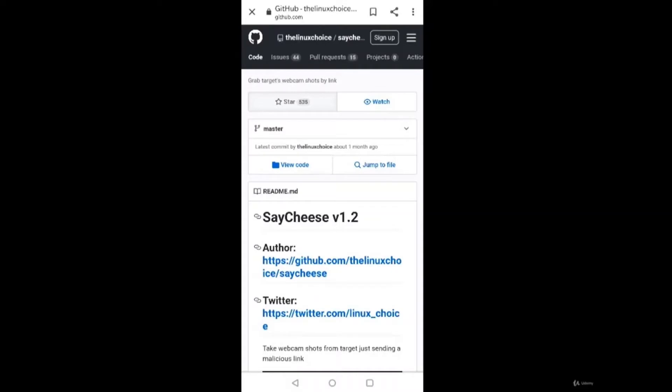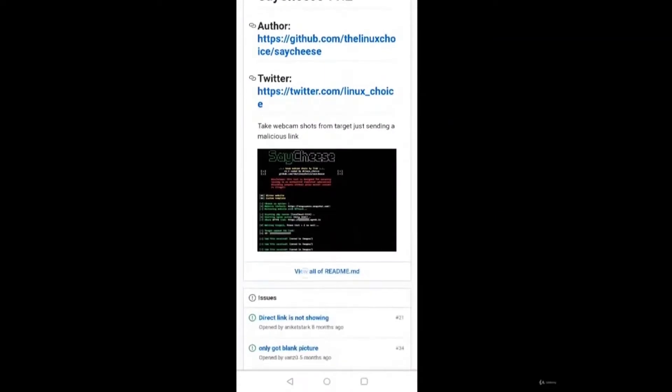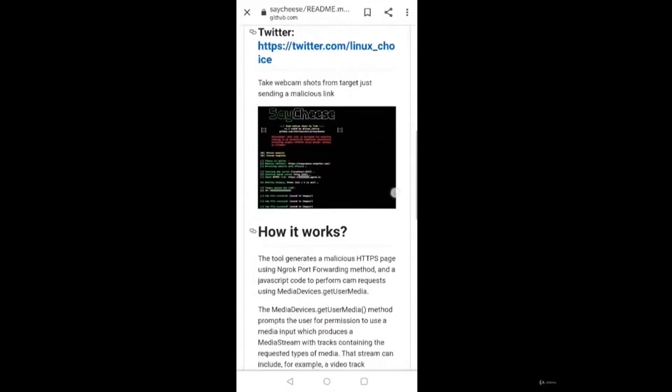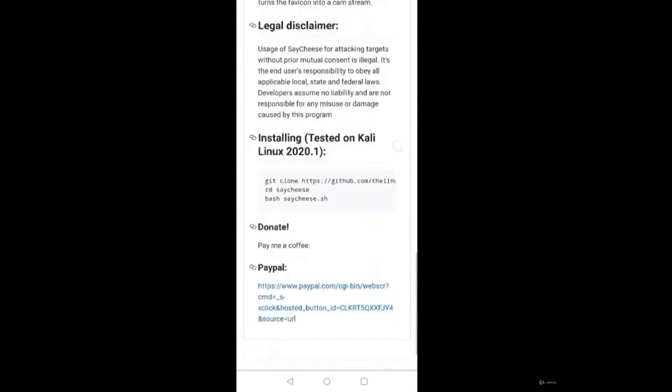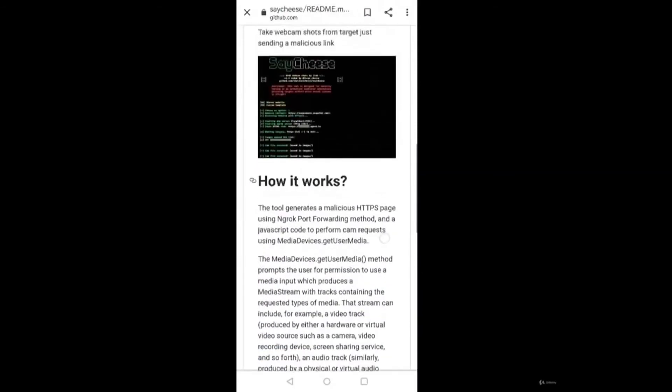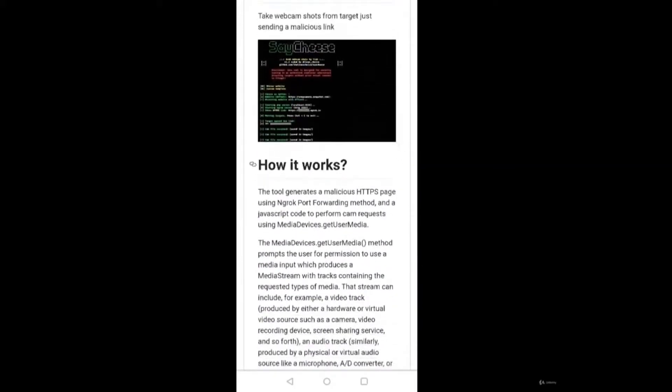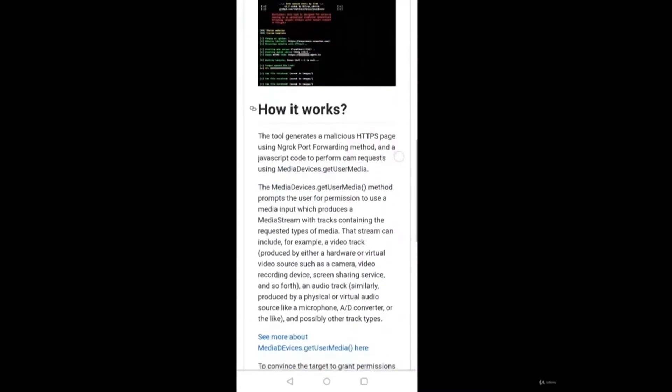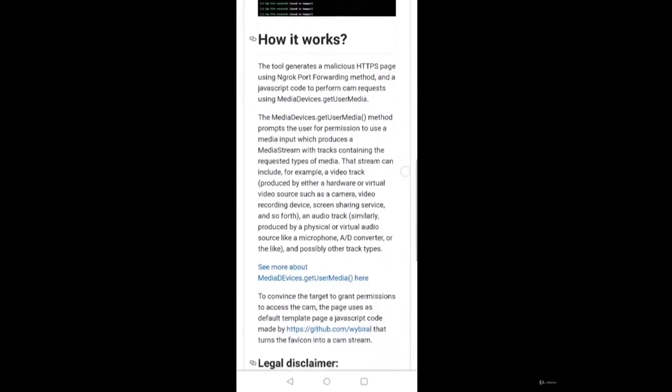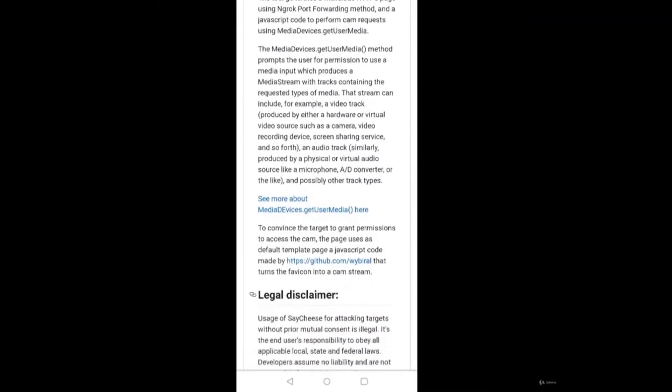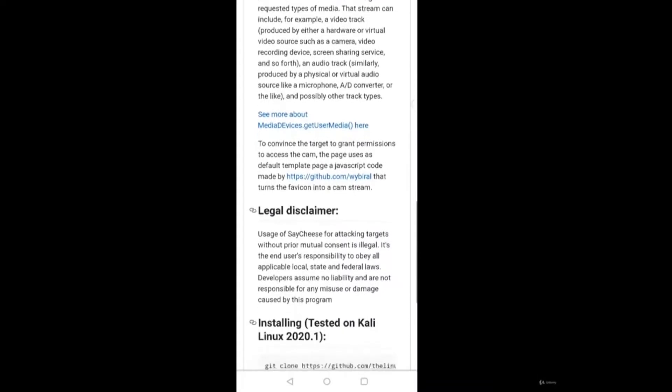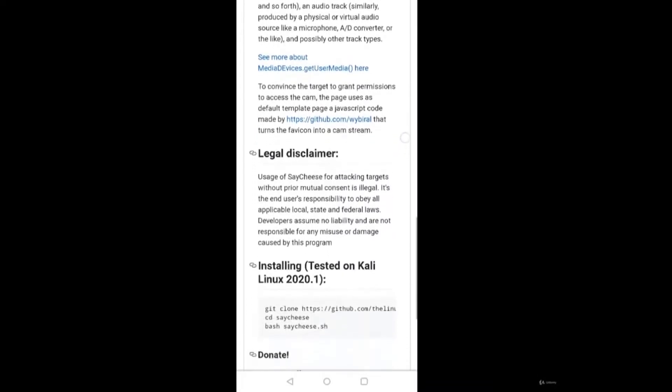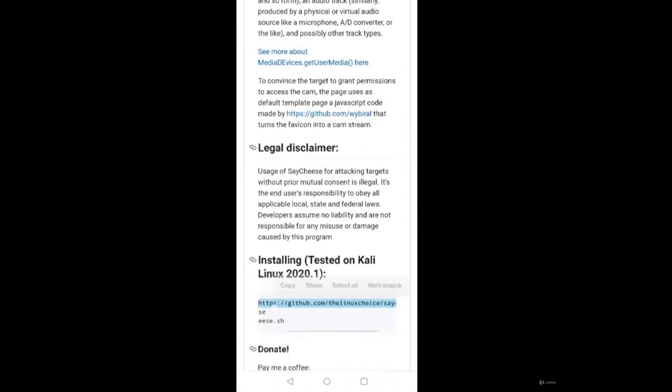This is the GitHub page for SayCheese showing how it works, legal disclaimer, and the installation procedure. We'll quickly jump to Termux and install this SayCheese tool. Once again, you can go through this legal disclaimer that usage of SayCheese for attacking targets without prior mutual consent is illegal. First, git clone, and we'll just copy this git clone command.